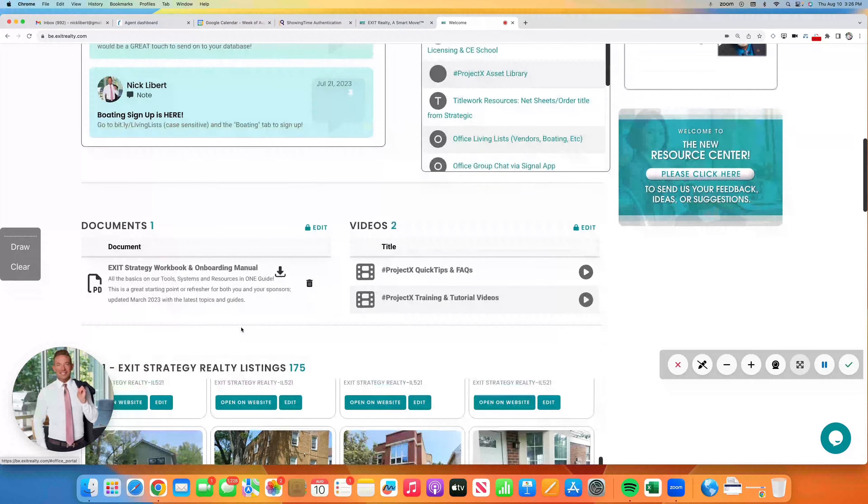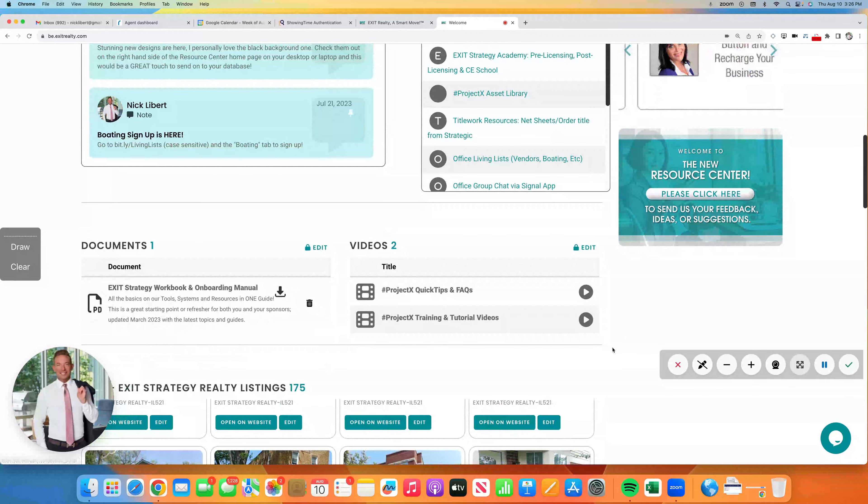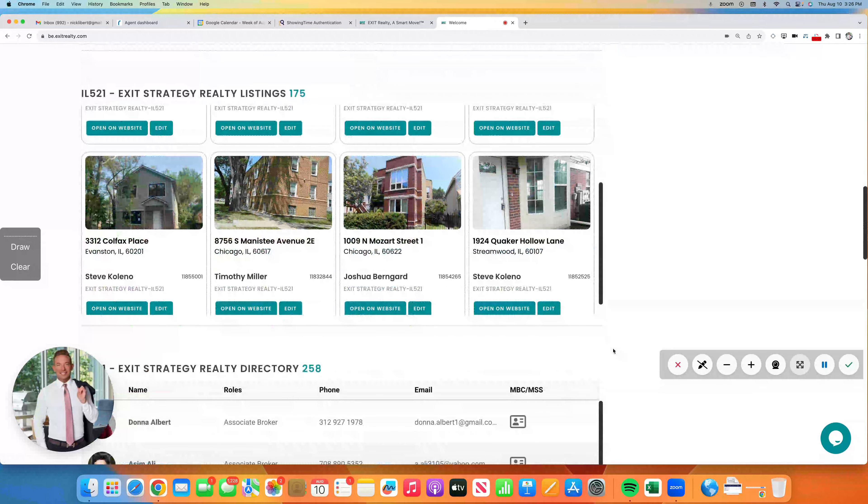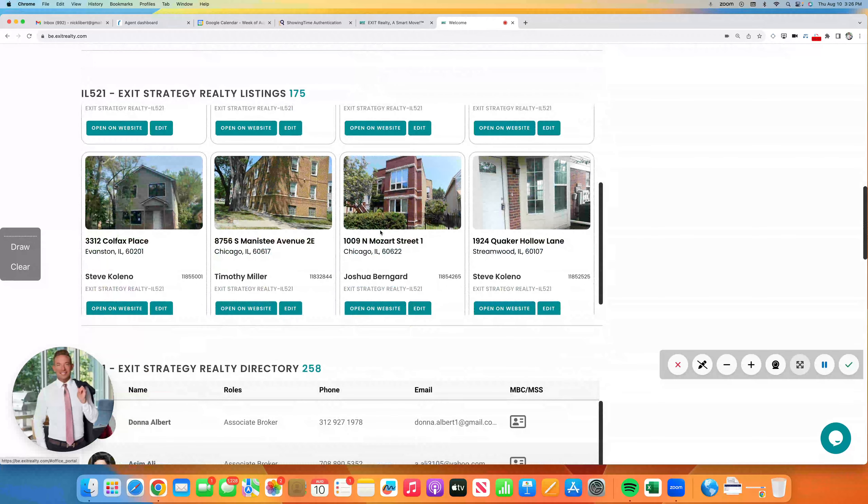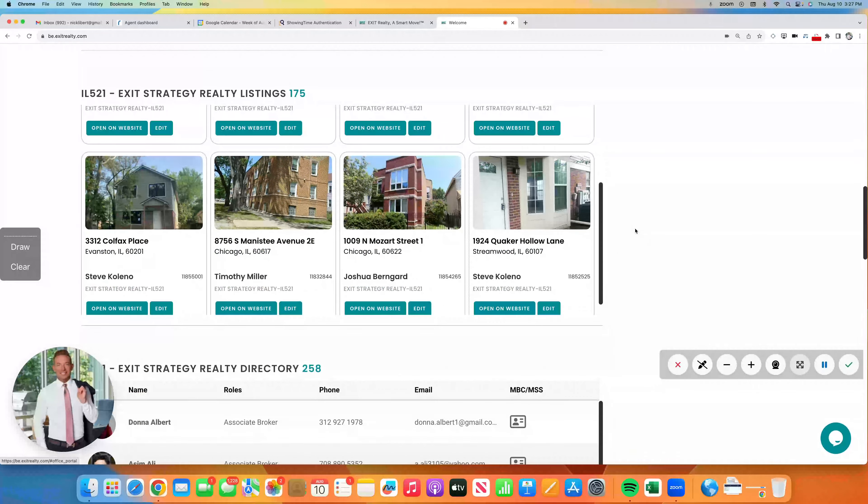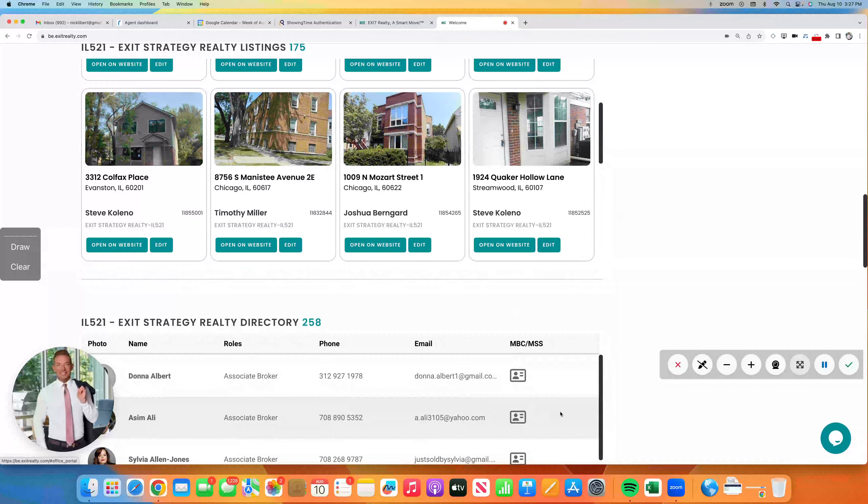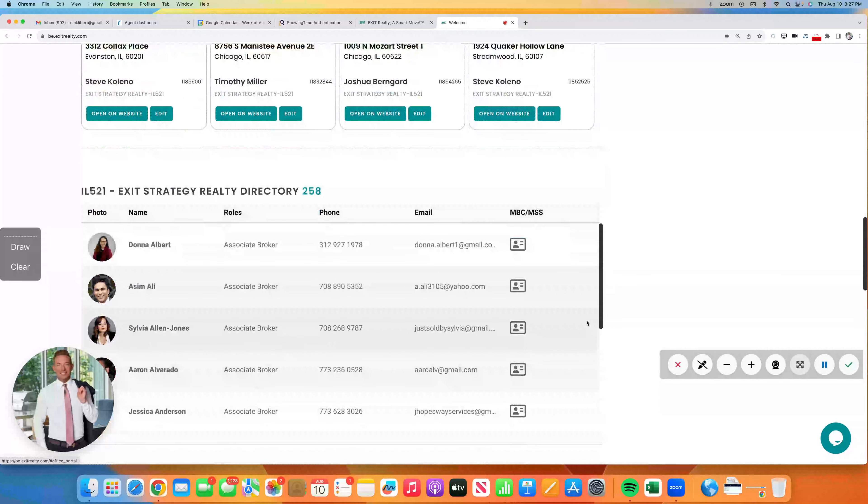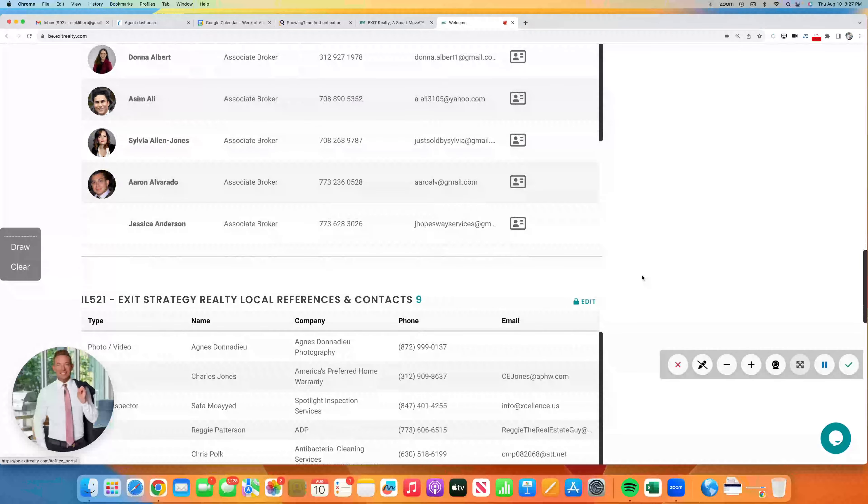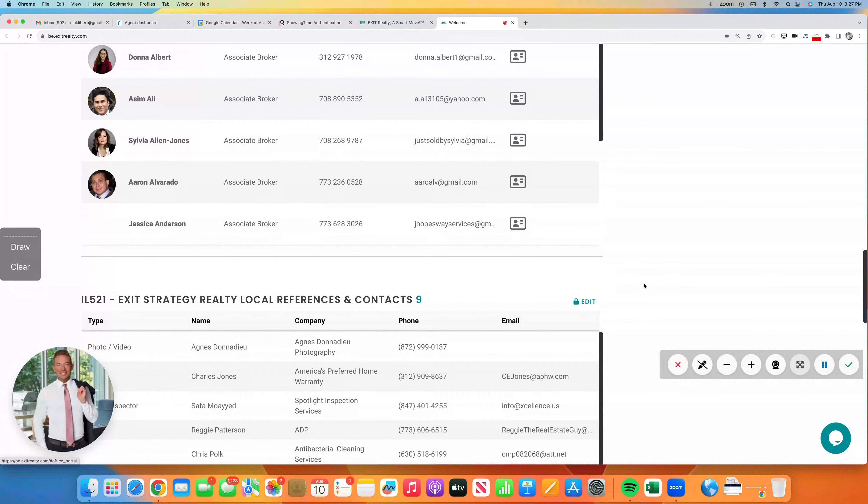We are up to 175 listings right now. That is, last week we were in the 160s. So I love to see some of these great new listings you're taking. And agent count, we're up to 258 of you. So exciting things out there.